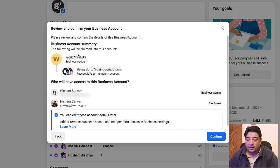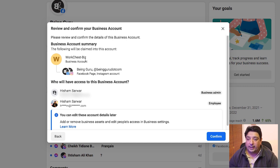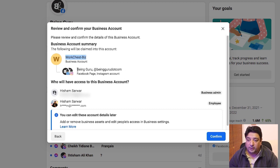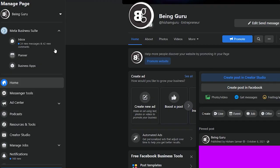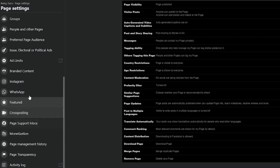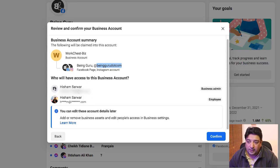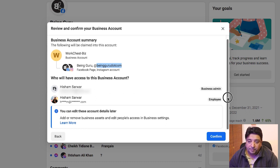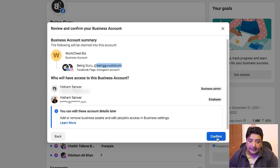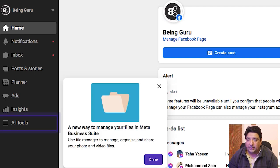Now it shows me my full business account summary. My business account name is Work Just Biz. Inside this account I have my Facebook page, and of course my Instagram handle as well — Instagram is automatically connected with my Facebook page. These two individual profiles will have access to my business account. I can edit these accounts later. I'll click Confirm, and now my business account is created.